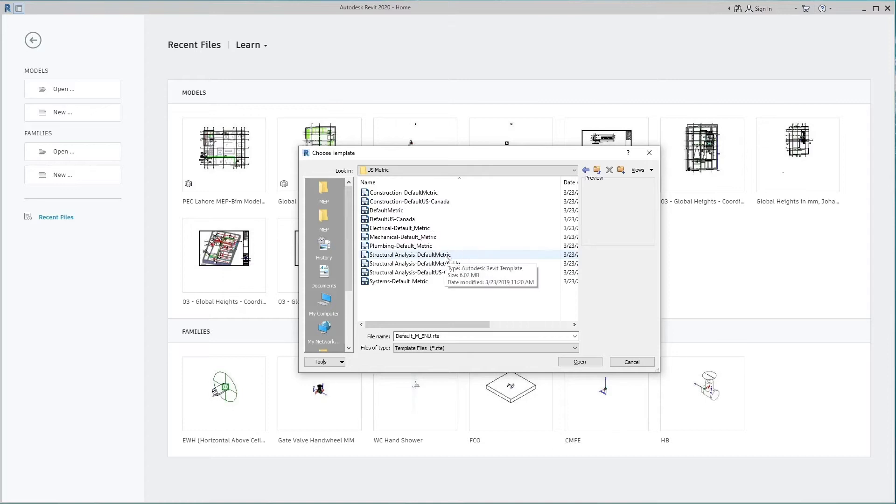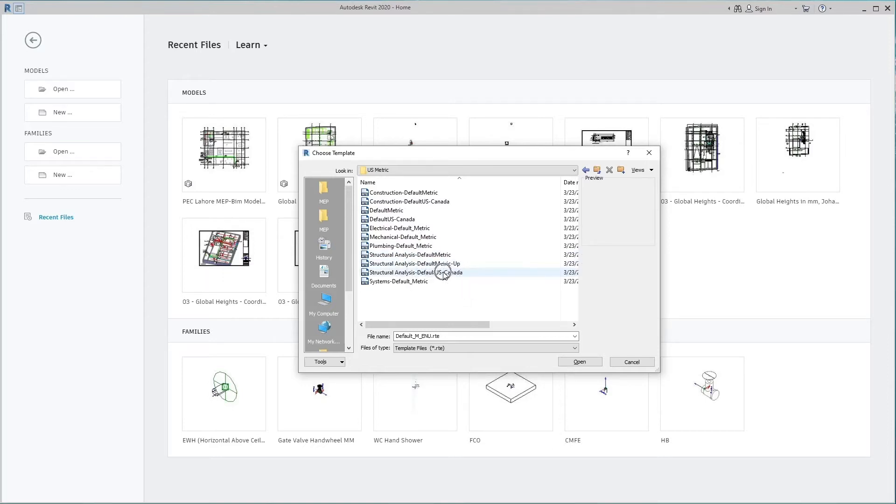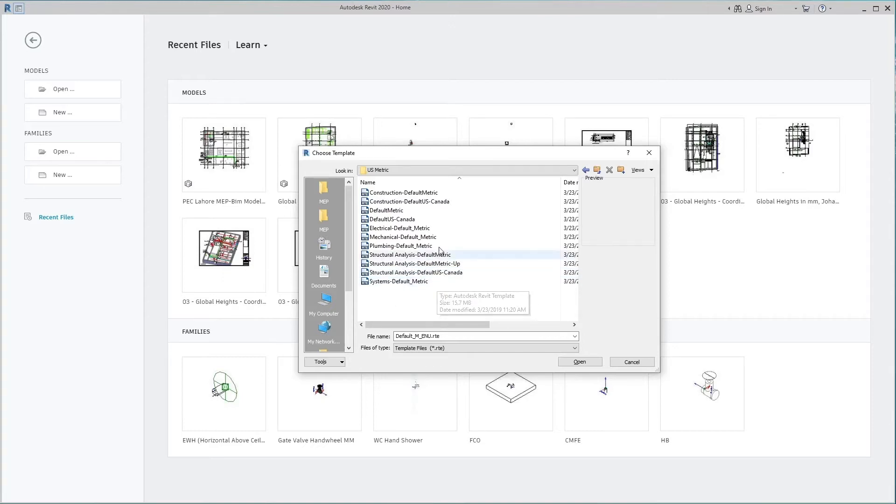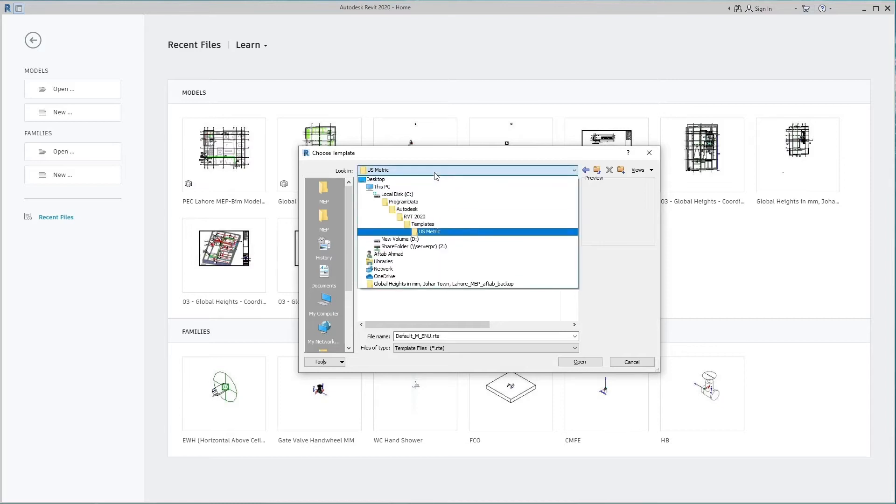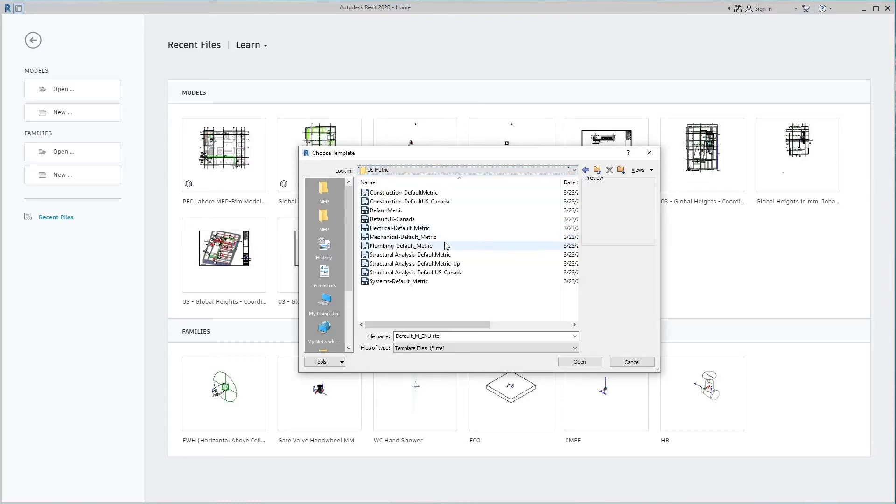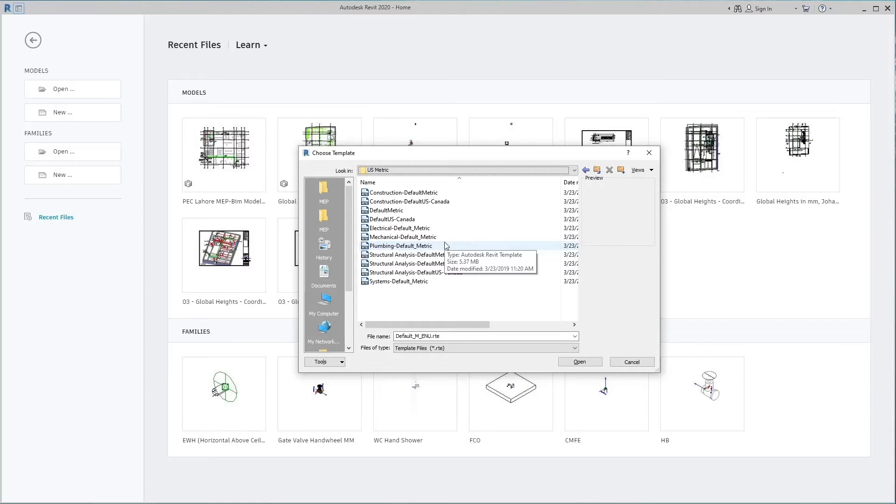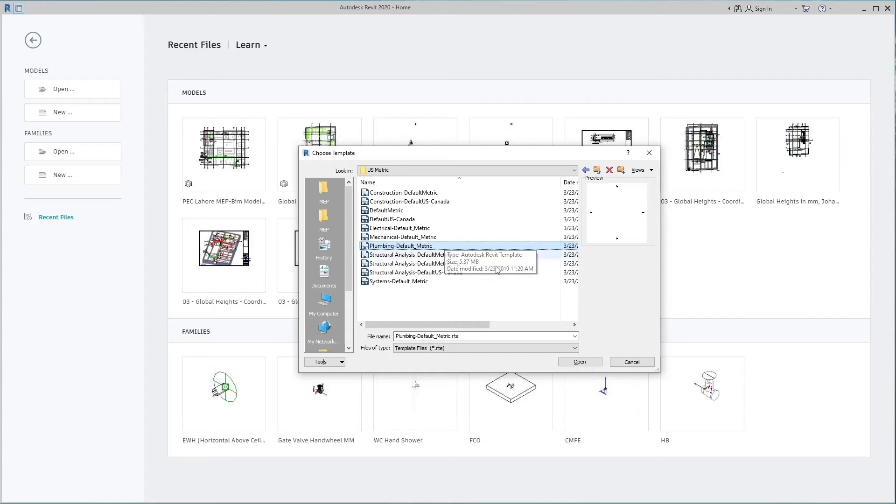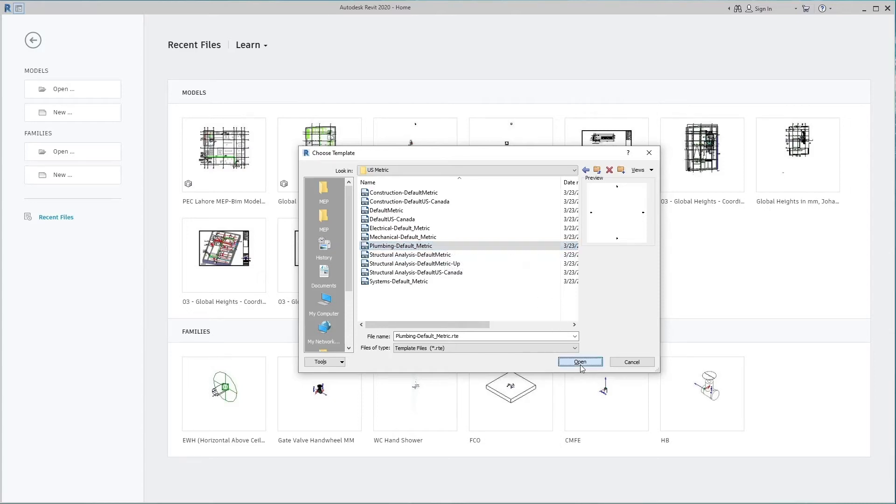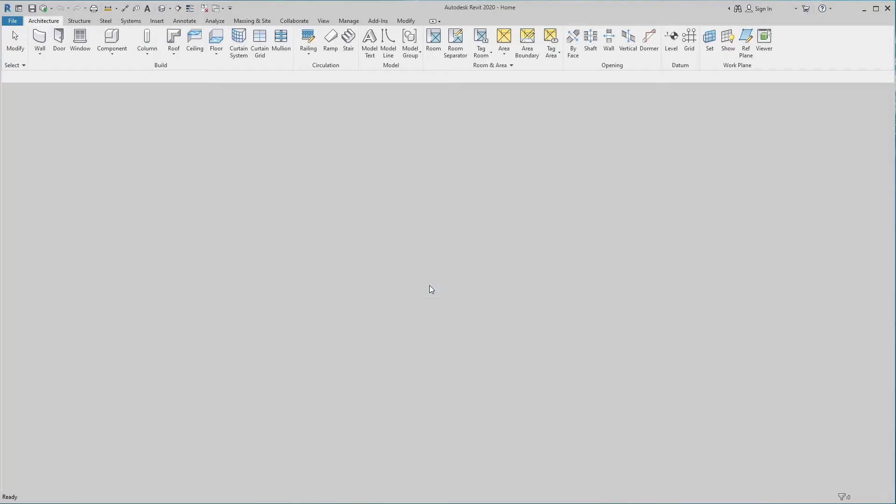The choice of project template in terms of units is very important before starting a project. The project you are working on is either in inches or millimeter. The project template is selected according to the project units. We choose the plumbing default metric project template for the piping system. Select and open it.